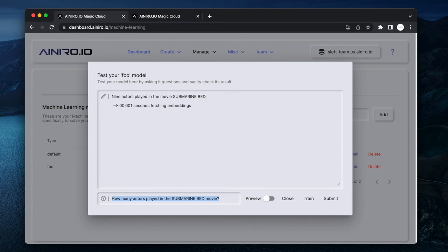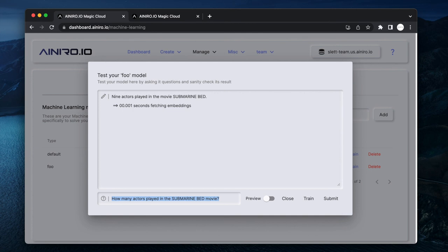So what I've done now is that I've created a Hyperlambda snippet that is being semantically matched towards my question - this being my question, right?